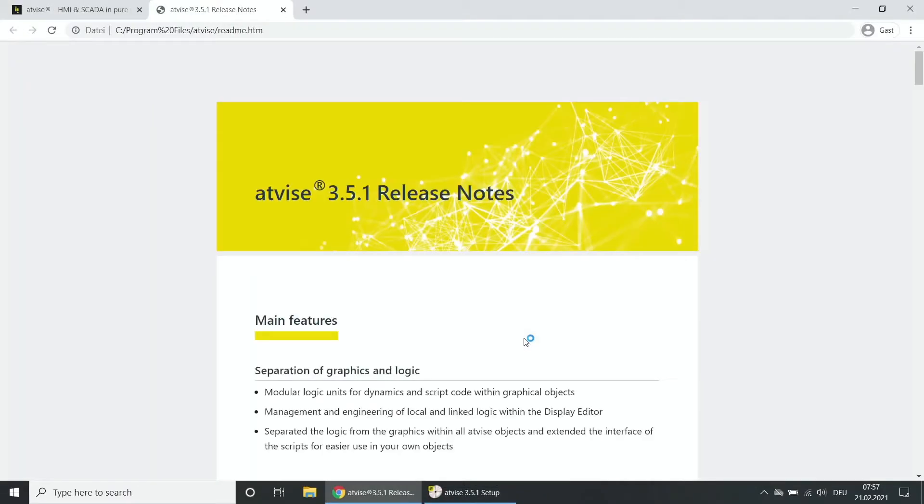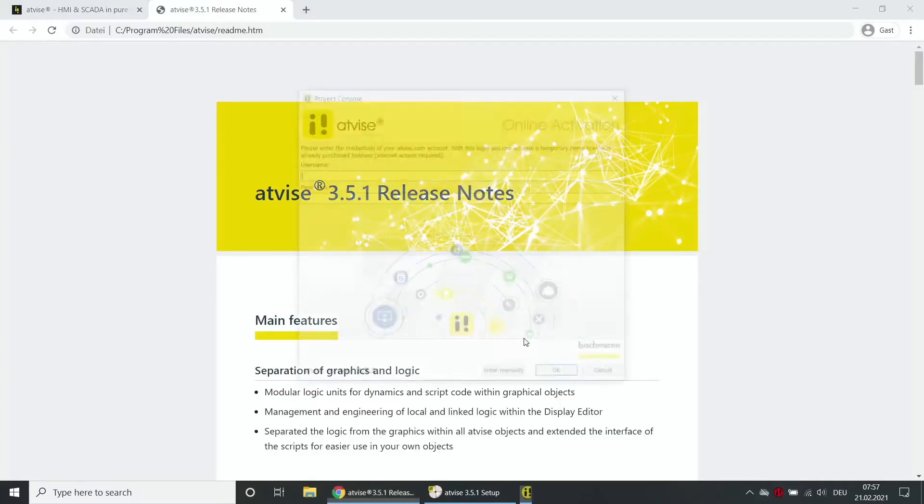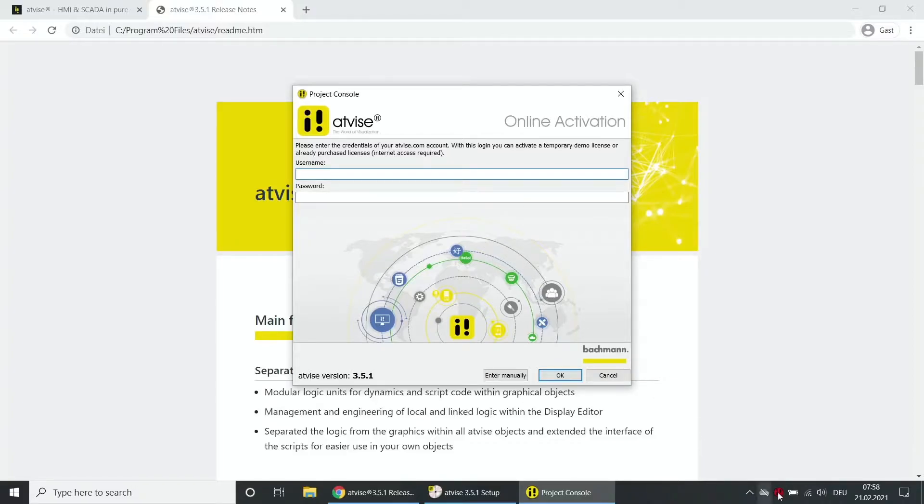After the first installation the release notes open in the browser and the project console with the license dialog opens. A new symbol appears in the systray.